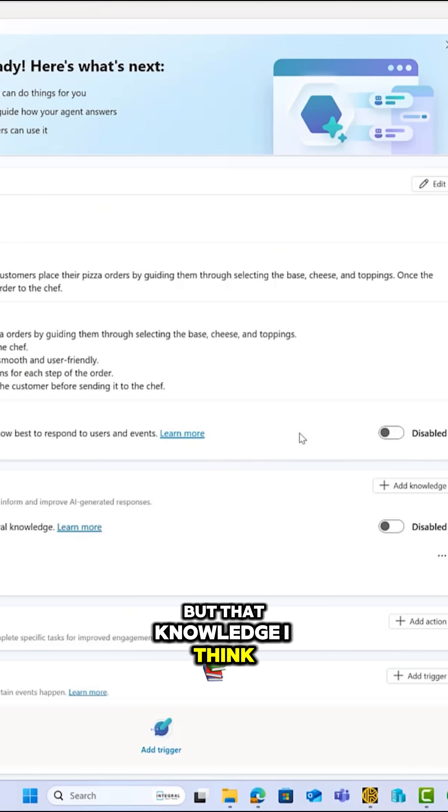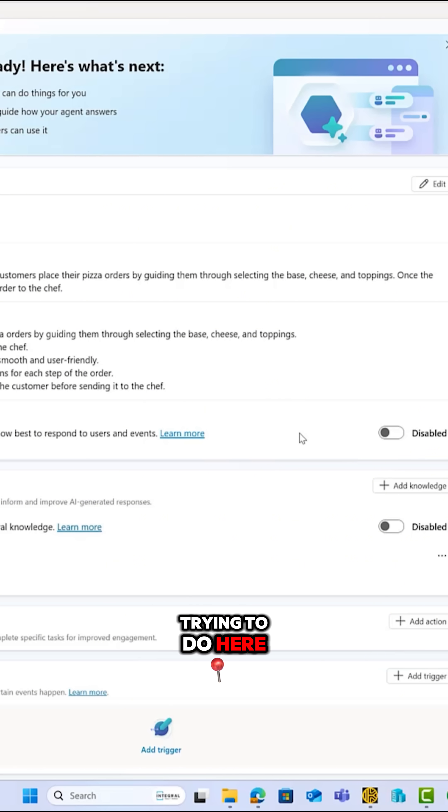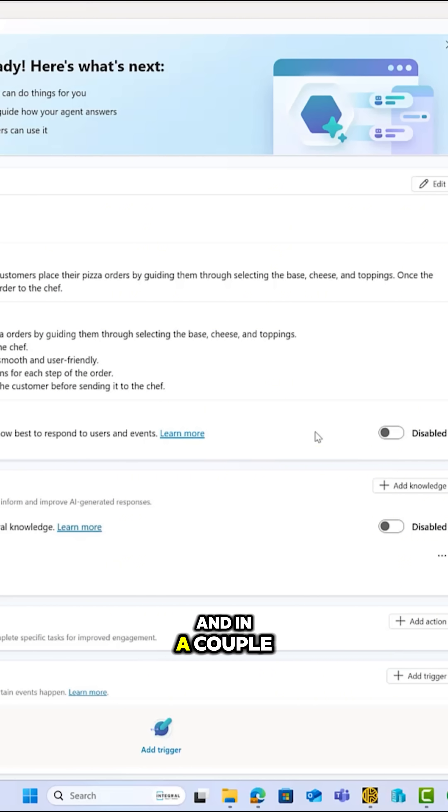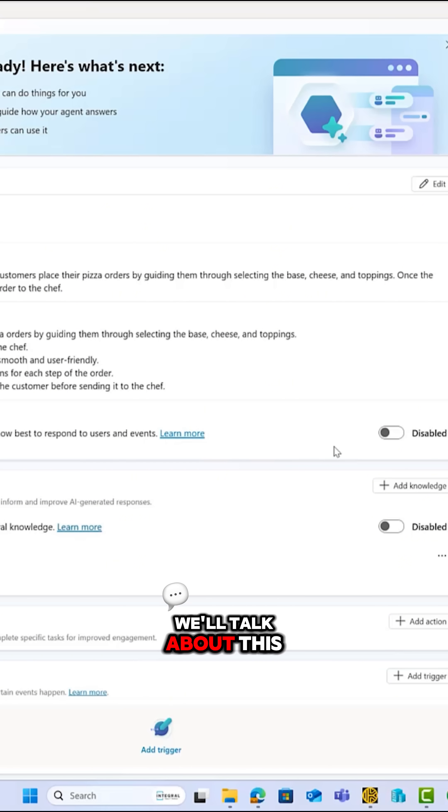But that knowledge, I think, is essential. So that's what I'm trying to do here, is give you the basic knowledge, and in a couple of weeks, we'll come back and we'll talk about this then.